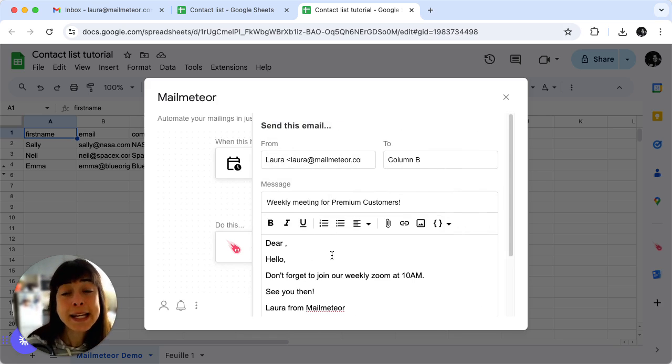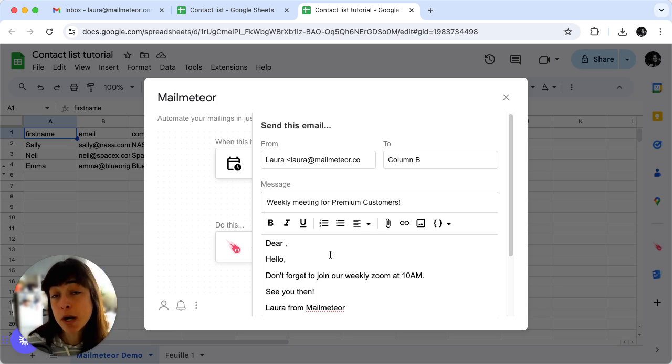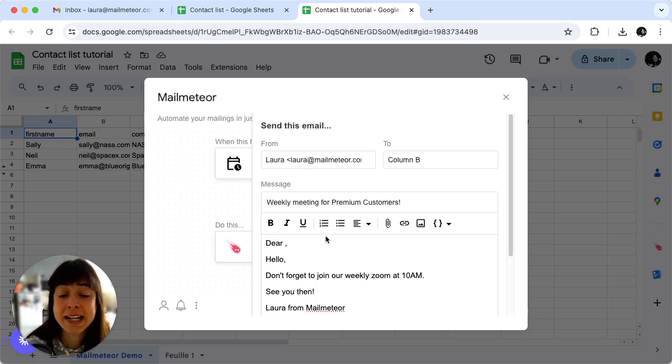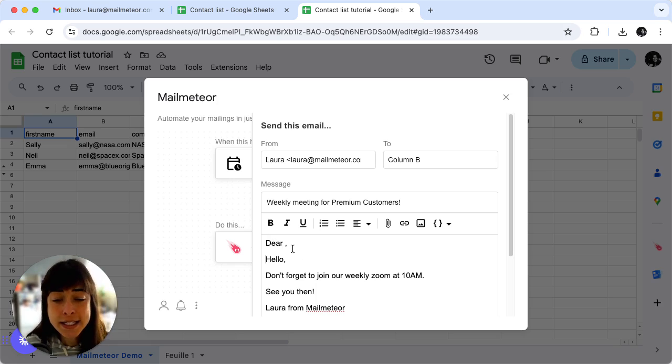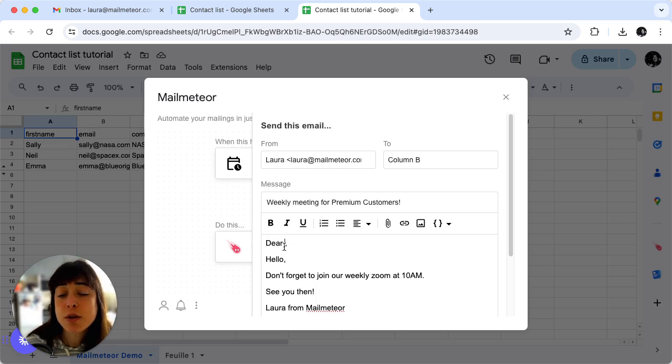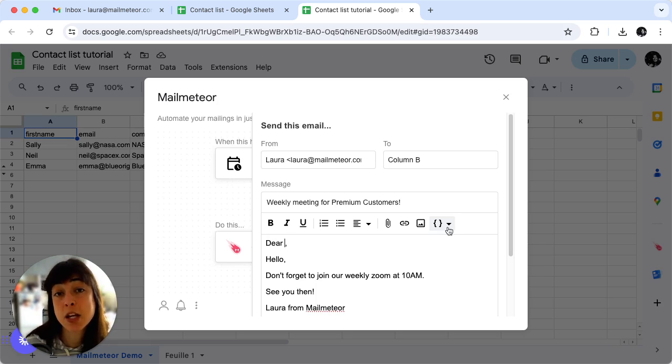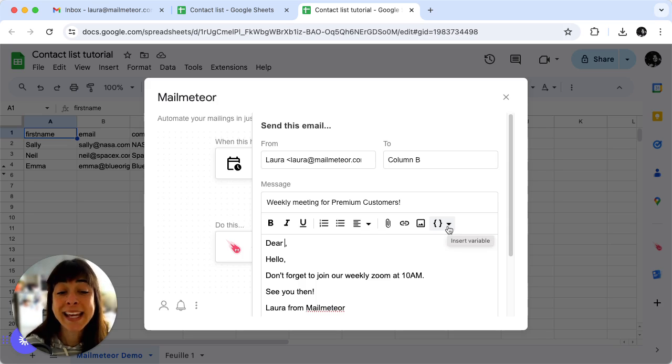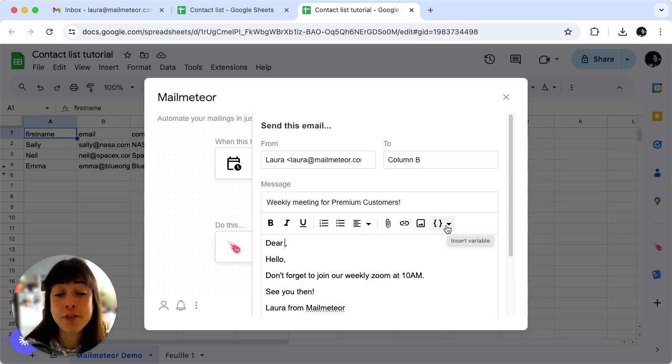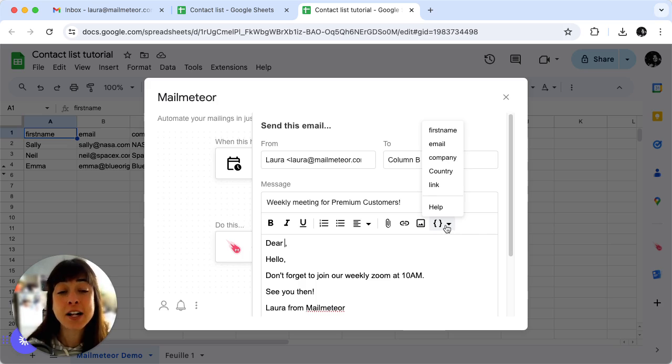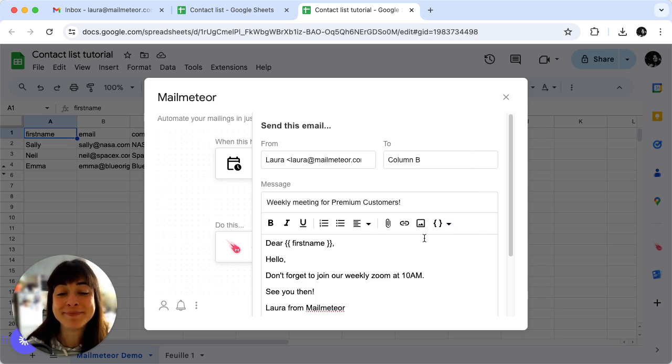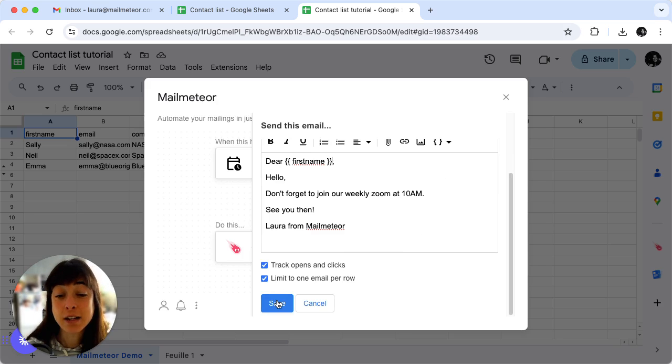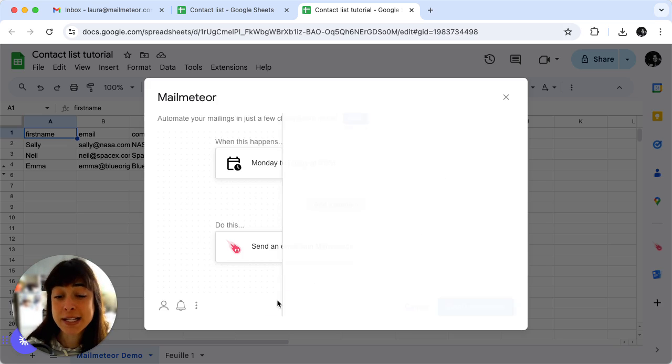And the idea here is to personalize it as much or as little as you want by adding colors, underlining items. What we do like to do though is add variables because it makes it a bit more personalized. So here I'll go and click on insert variable and I'll just add the first name. And if you're happy just click save.